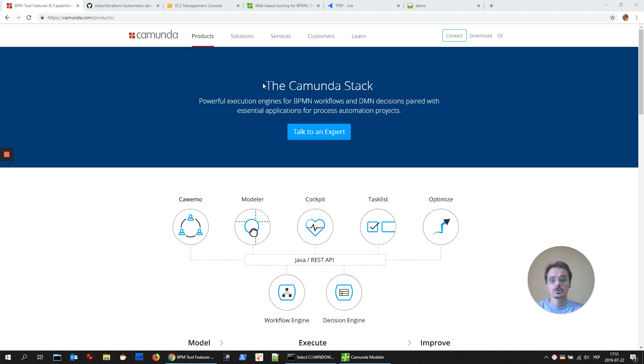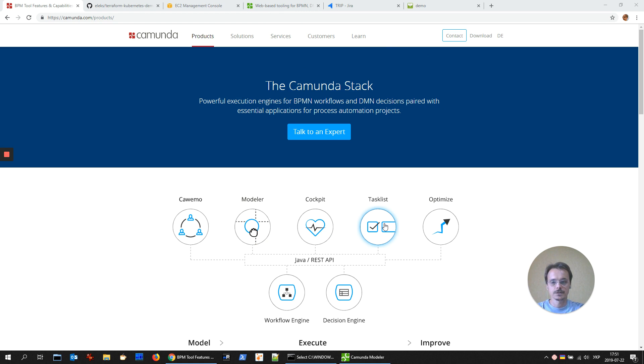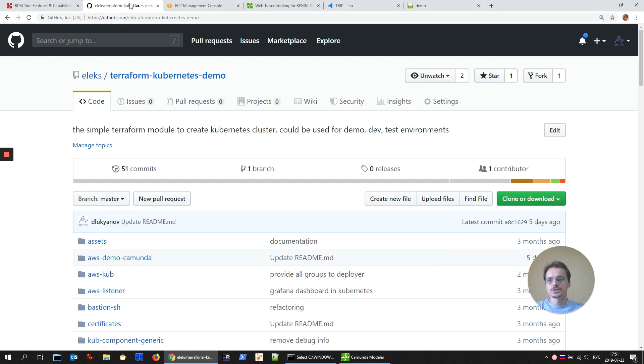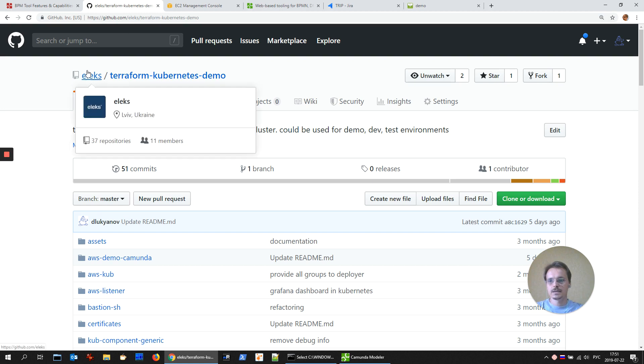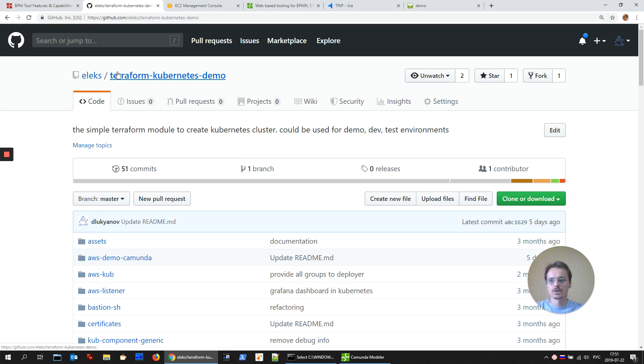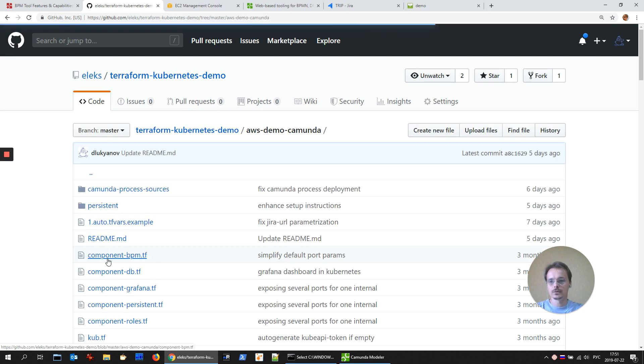I'm going to use Camunda BPM and we will see the modeler where you could modify the process, cockpit for monitoring, and the task list as the main user interface. The sources of the demo are published at the Terraform Kubernetes Demo Repository on GitHub and we need the AWS Demo Camunda folder.